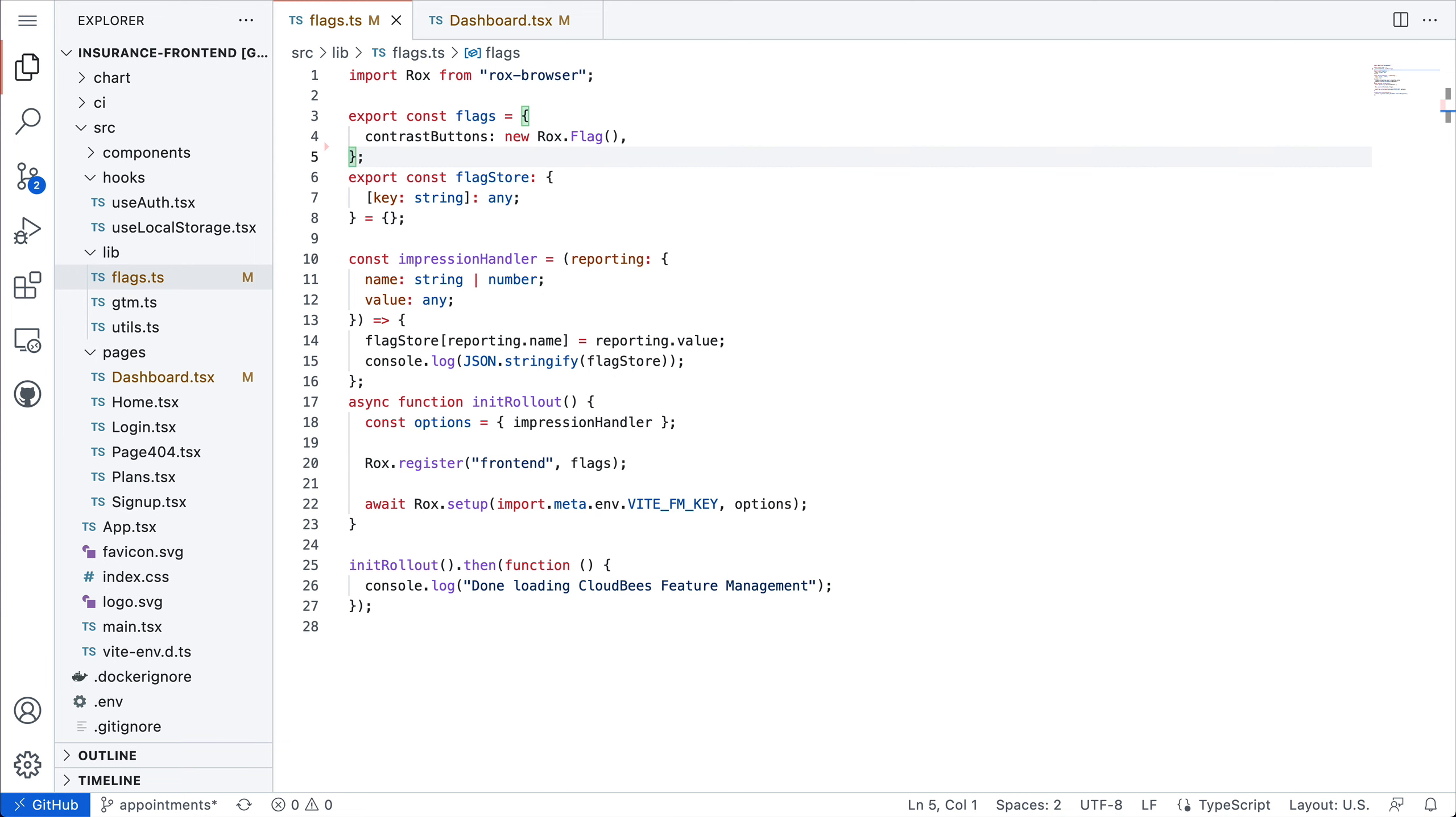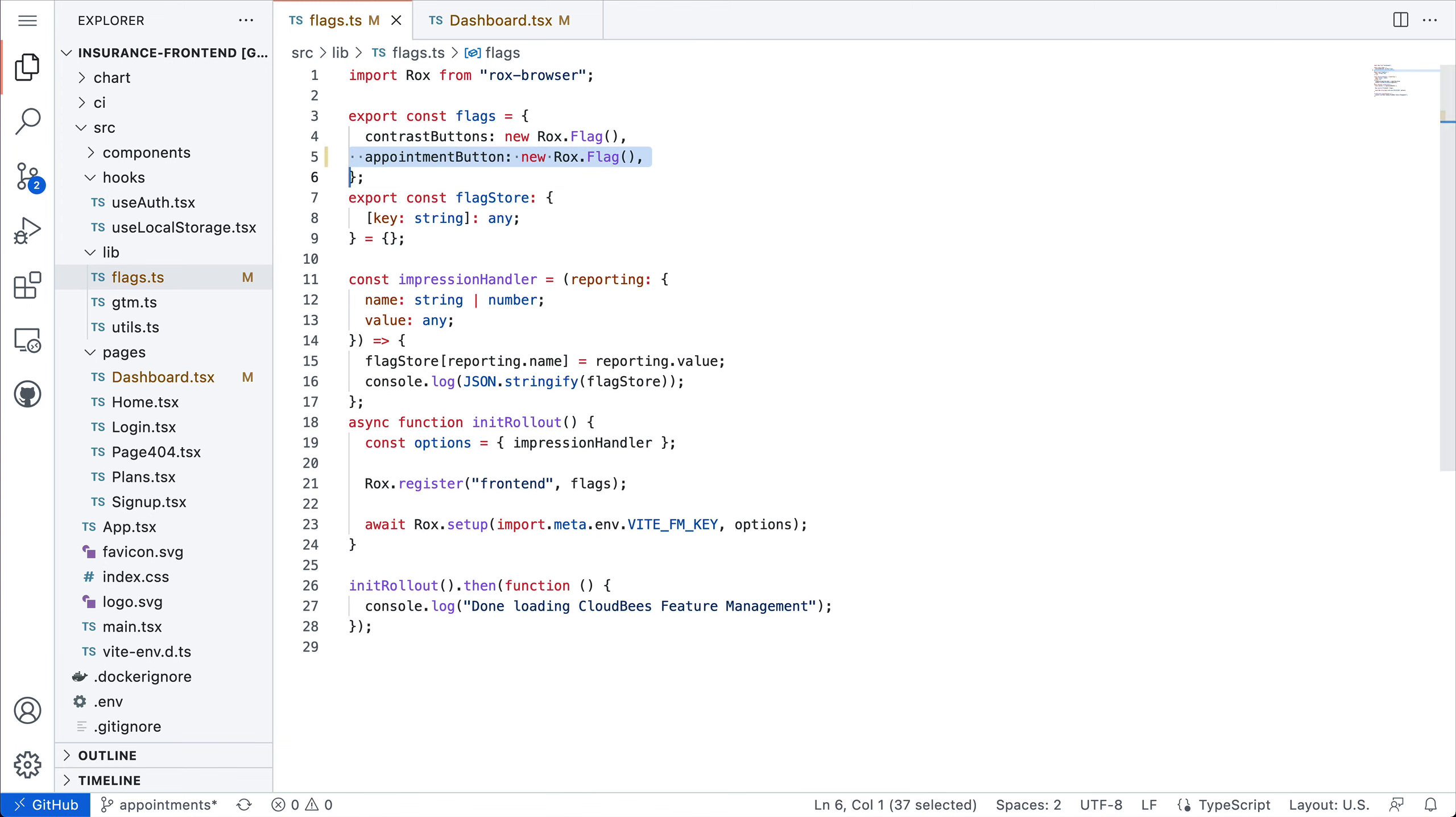The way that my team operates is that all of our new features will be behind feature flags. I don't know if this new functionality is going to be any good, so I'll progressively roll this out to some portion of our users to start with and then scale it up from there. To begin with, I need to add a new feature flag. I'm going to call it appointment button. This will allow me to turn this feature on and off for our users.